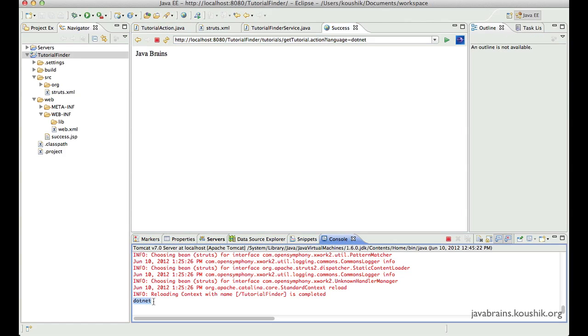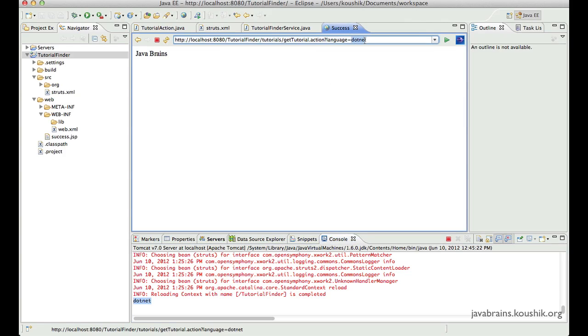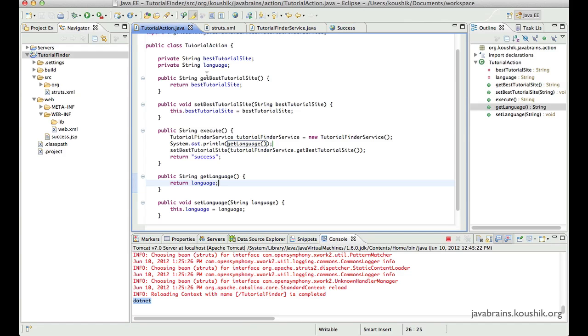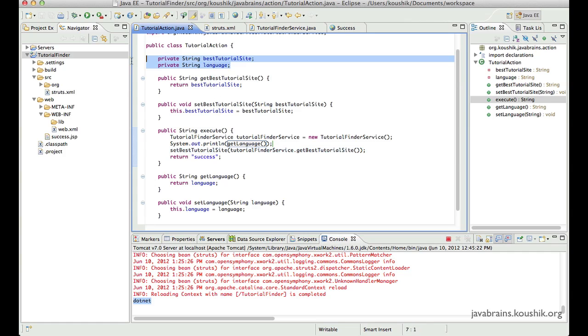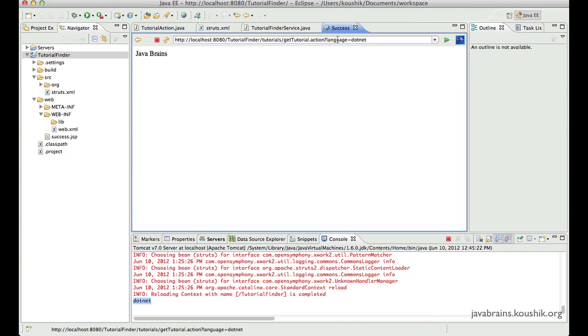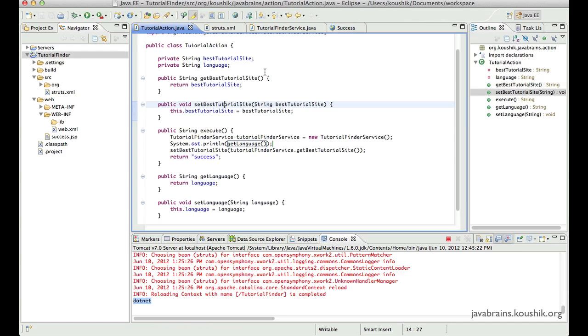Guess what? DotNet is printed. So this parameter that I'm passing over here is actually accessible in the action class just by having a member variable in the action class of that same name. Now, how does this work?